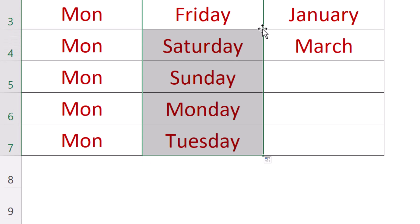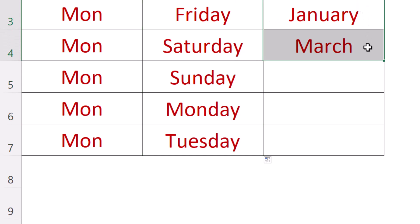For our custom column we want Excel to follow our pattern, which is every two months. Select both cells before we autofill.